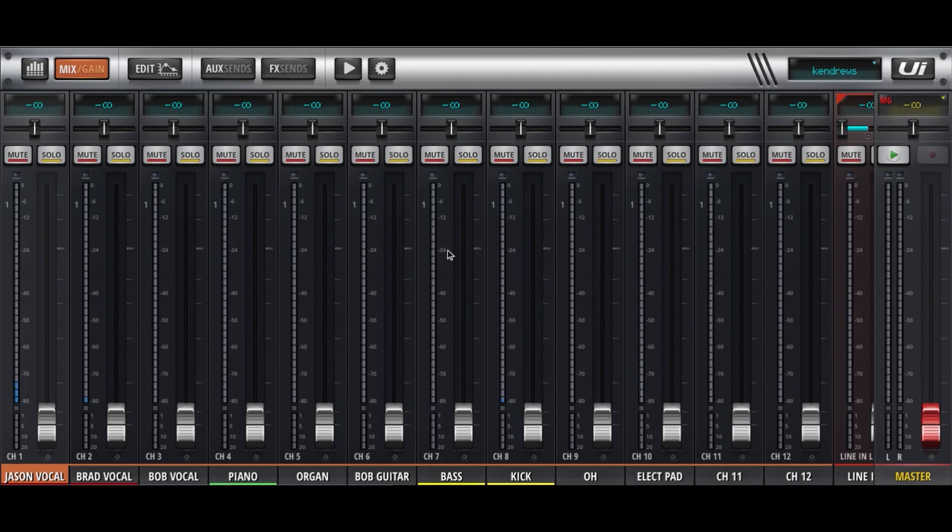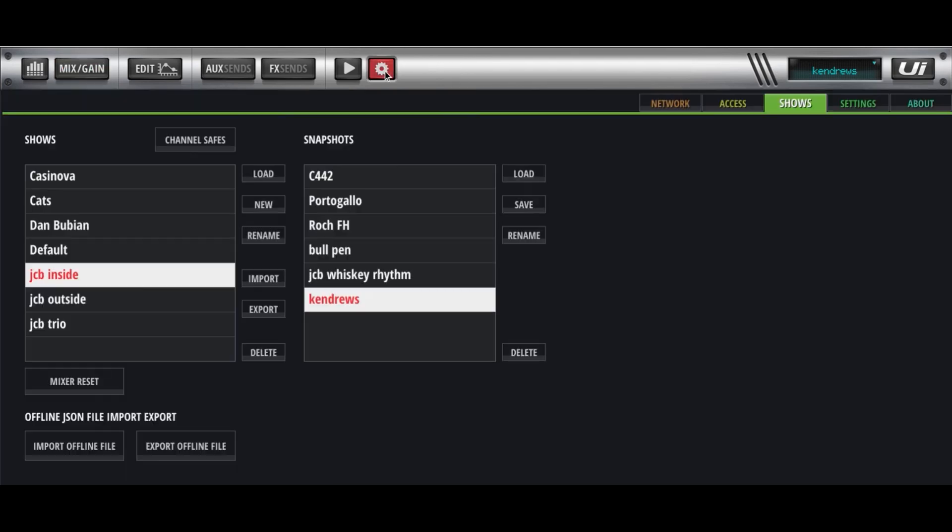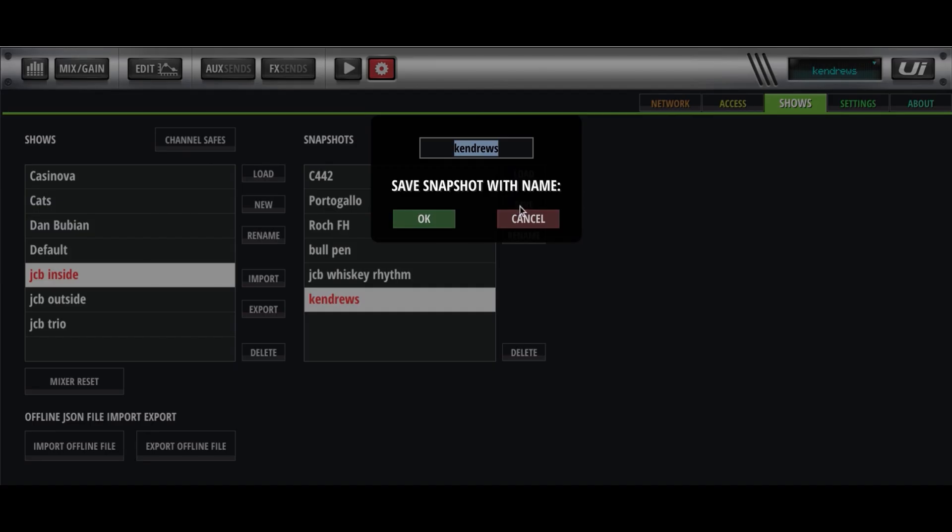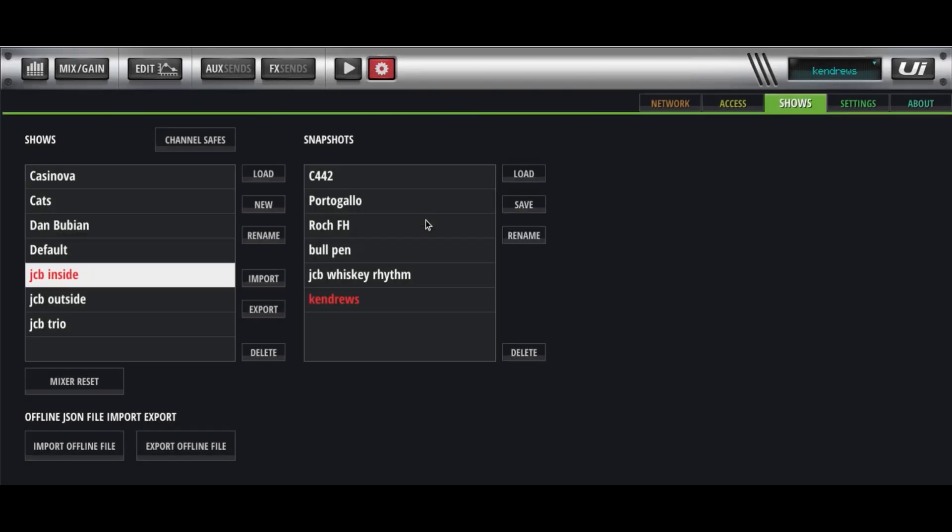So, that's how I use the shows. I think it's pretty self-explanatory. At the end of the night at Kendaroos, if I've made a lot of changes, I might come back here and save it. I'm actually saving a snapshot again. If you use the same name, it'll overwrite it.